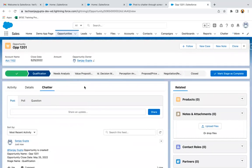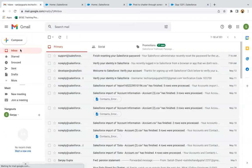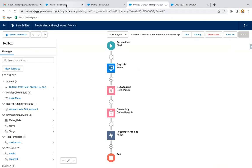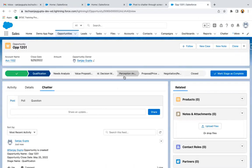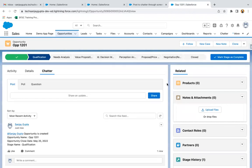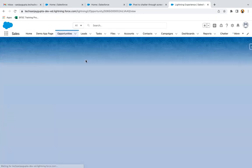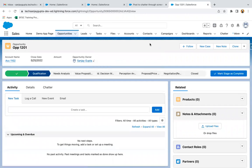This is how you can post to chatter through ScreenFlow — this is how you implement the Post to Chatter action. When you post to chatter mentioning a user, that user receives a notification. So maybe in some time I will be receiving a notification as well. If you mention any user in the chatter post, that user receives a notification. This is all about how to post to chatter through ScreenFlow.